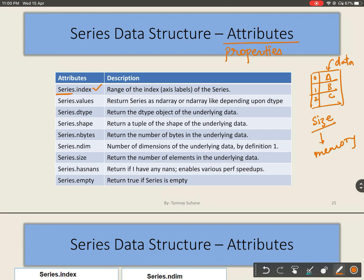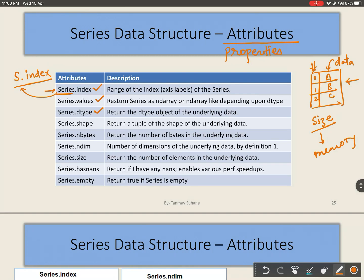Here we are seeing those attributes. If a Series object is s, we will write s.index — index will return the range of index. Values will return the values of the Series. Using dtype, I can see the data type of the underlying data.